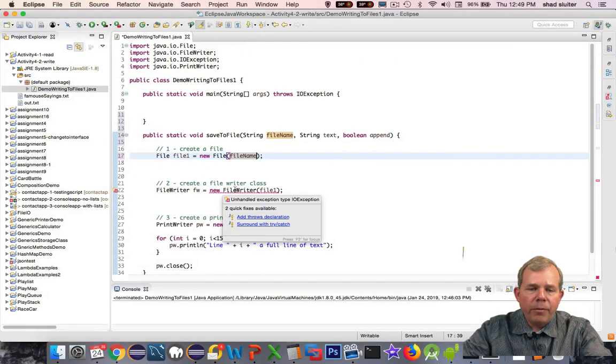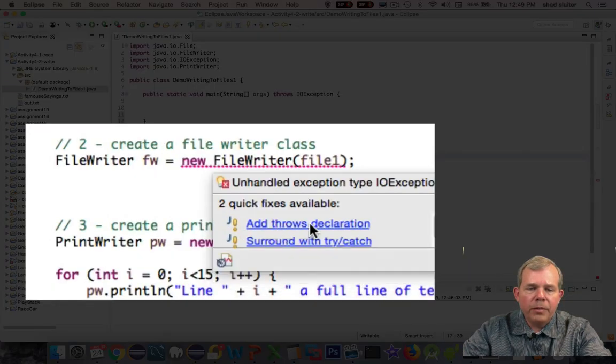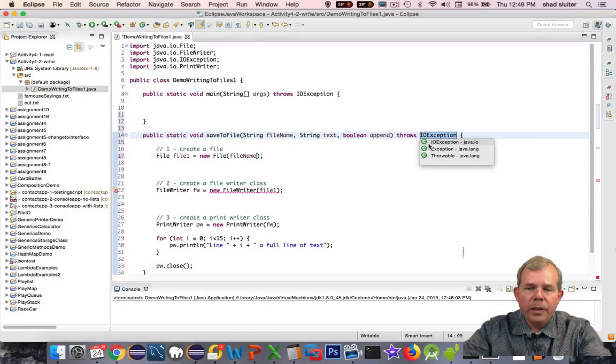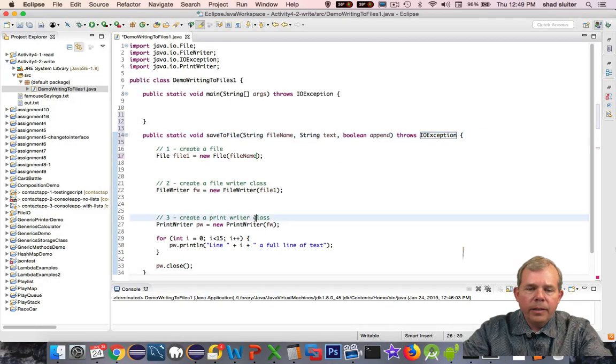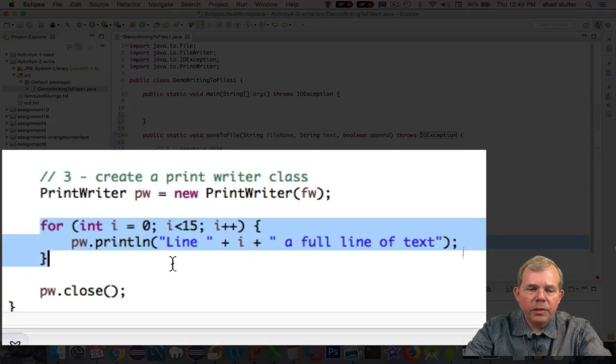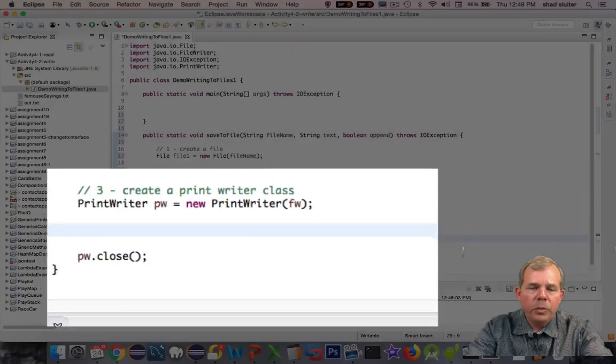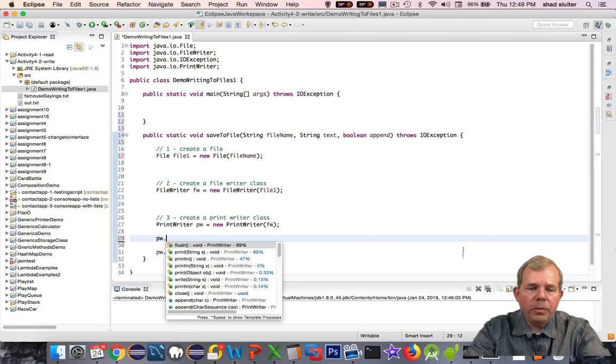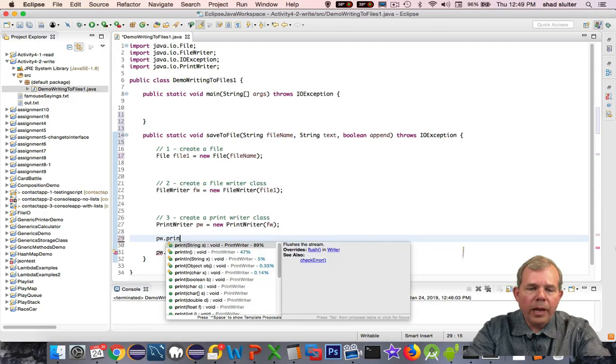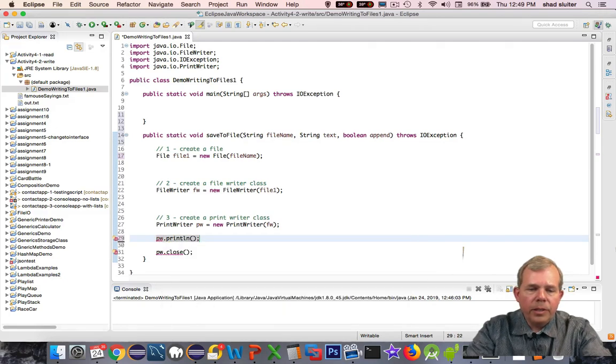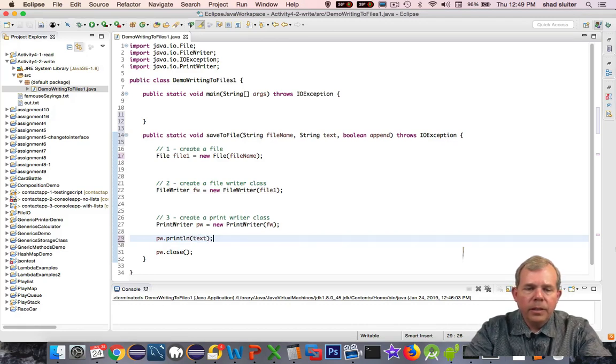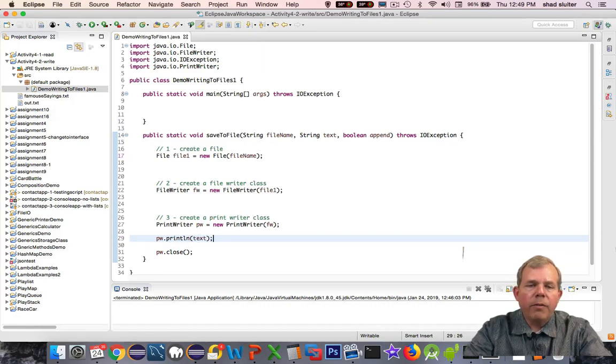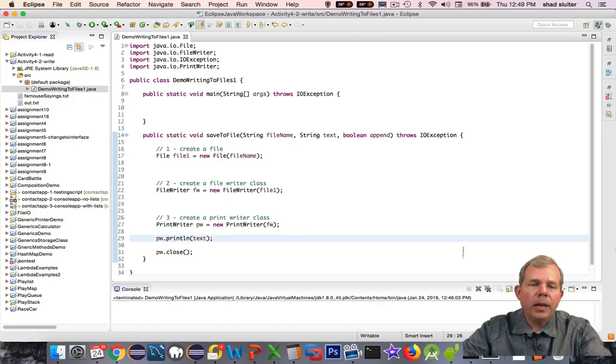Now we have another red line that says you have to throw the declaration of IOException. And then down here in the actual printing, I'm going to change this loop to print the text. So pw.println, and we're going to print inside of there the text. That refactors this into a function or a method that we can reuse many times.